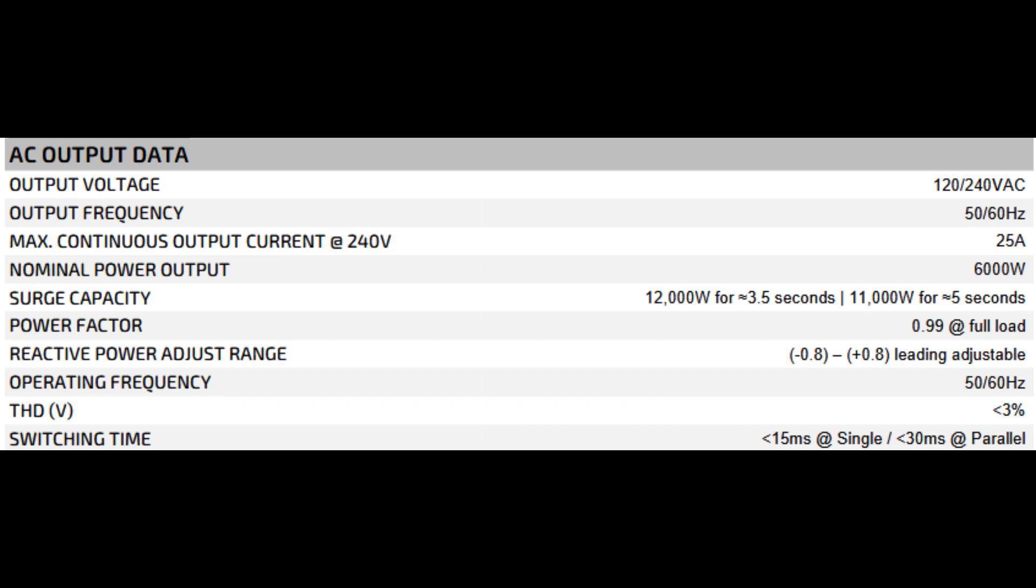This is where the inverter specs really show us what it can do to power our off-grid household. 120-240 volts AC output means I can run standard North American household appliances, both 120-volt stuff like lights and smaller appliances, and 240-volt appliances like well pumps, dryers, or electric ranges. 25A max continuous output at 240 volts translates to 6 kilowatts of consistent power delivery. Surge capacity is key for off-grid folks. The inverter can deliver up to 12,000 watts for around 3.5 seconds to handle those startup surges.